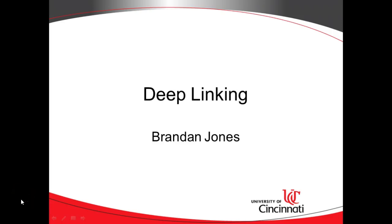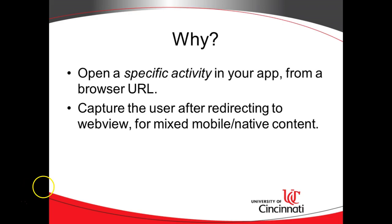In this video, we're going to see how to implement deep linking in Android. Deep linking is where you have something like a URL on a browser, or rather a hyperlink. And when the user clicks on that hyperlink, it opens not only your app, but a specific activity within your app.